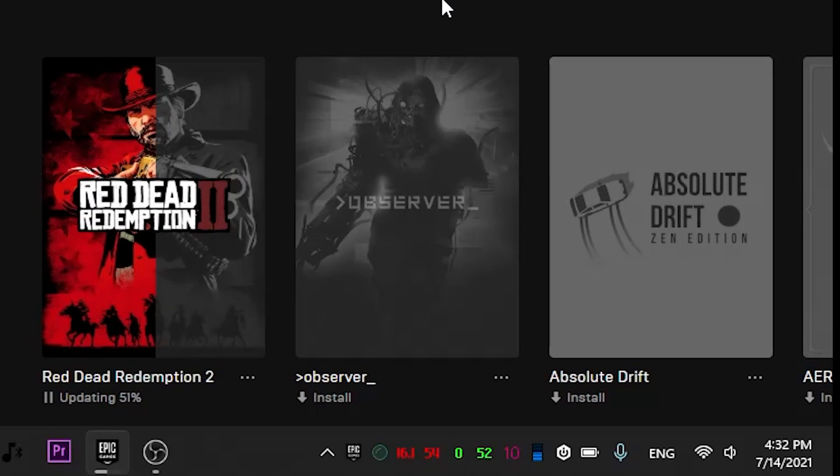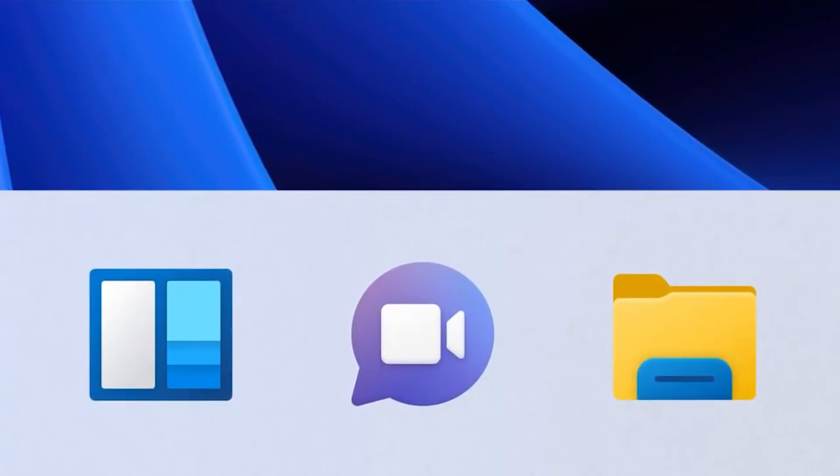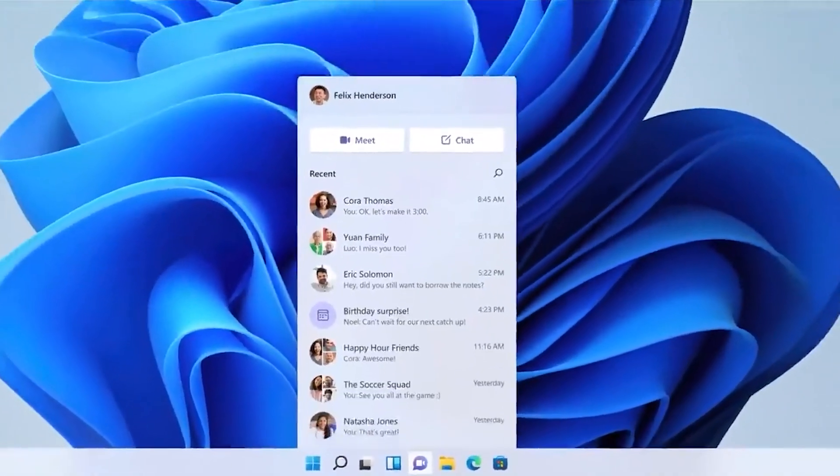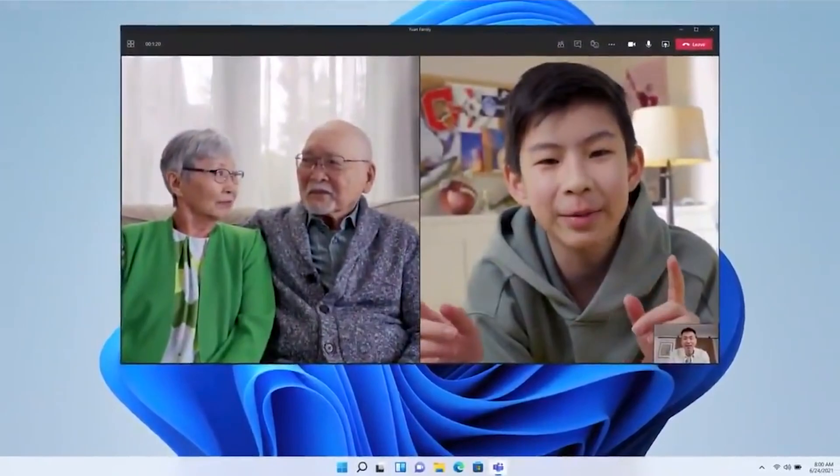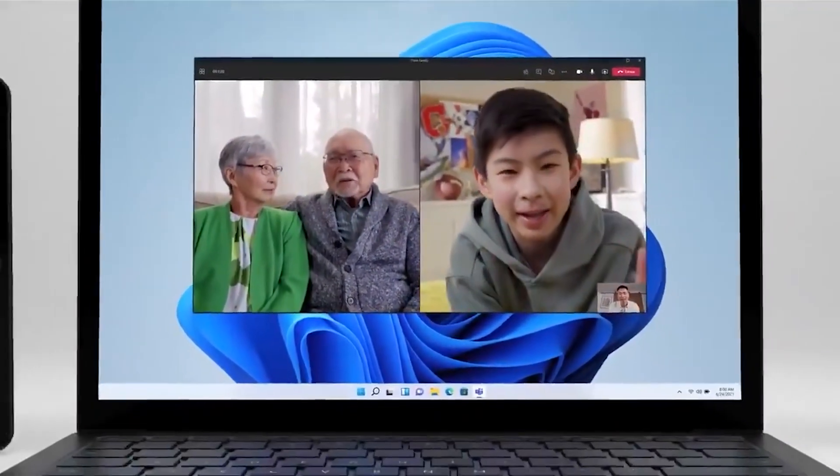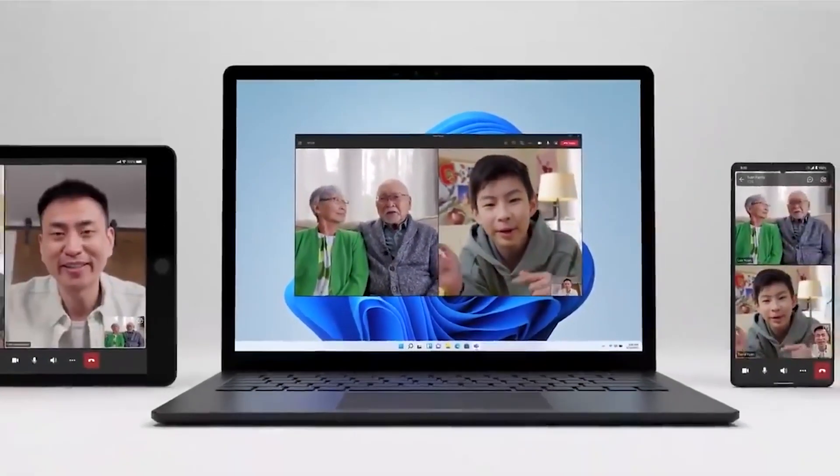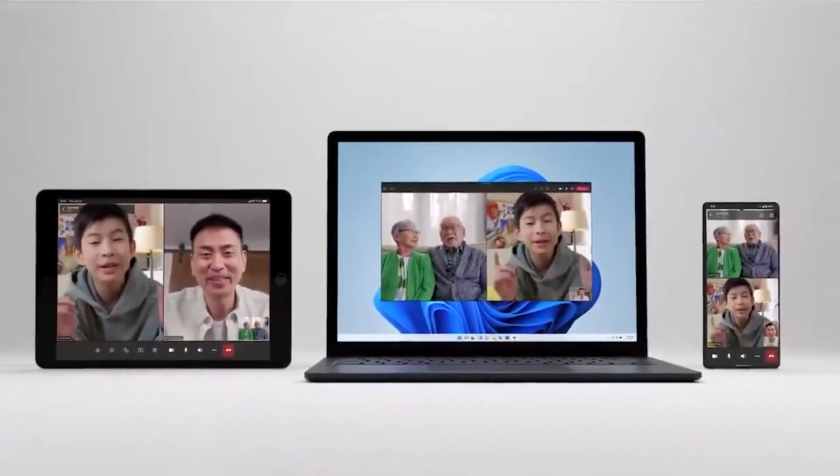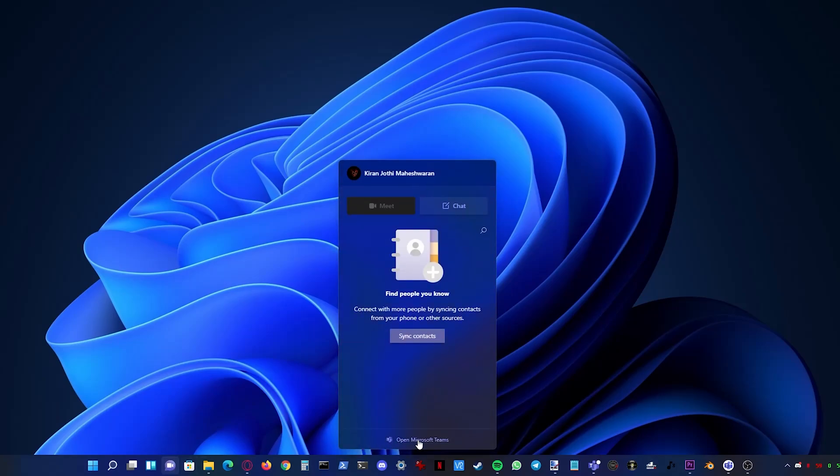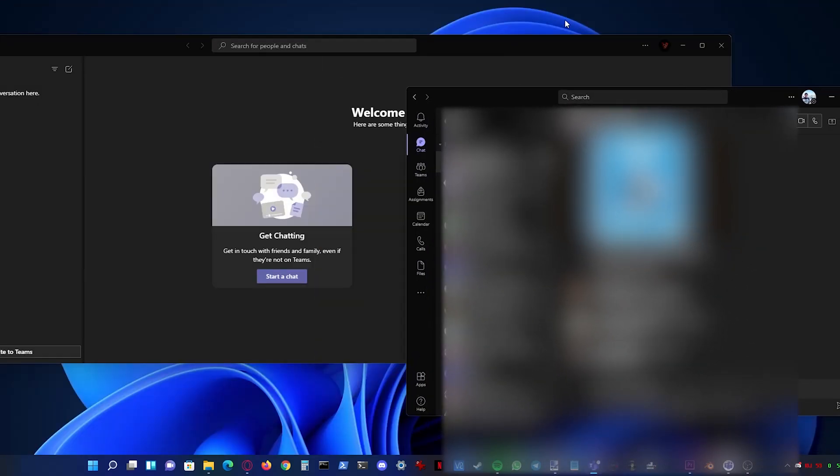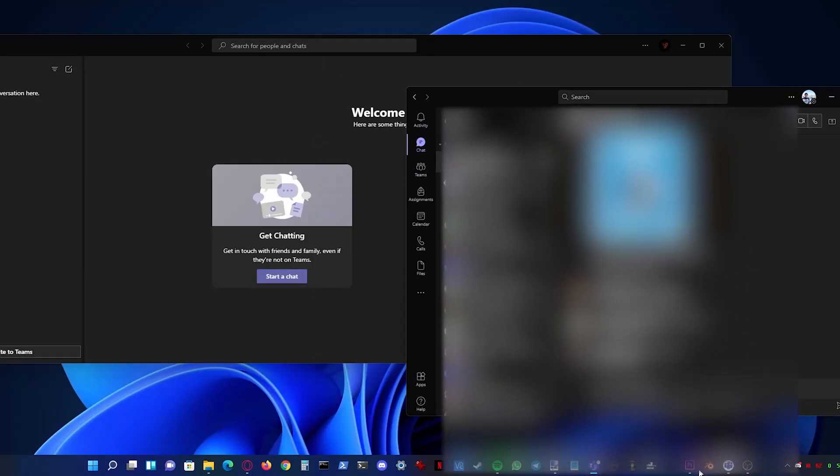Also now Teams has been directly integrated into Windows 11 so you can chat or video call anyone on any device. But at least in the first preview update it doesn't work with organization accounts, it only works with personal accounts. So since I use Teams with my organization, I need the standalone app making the integration kind of useless. I hope this is something they will fix in the future updates.